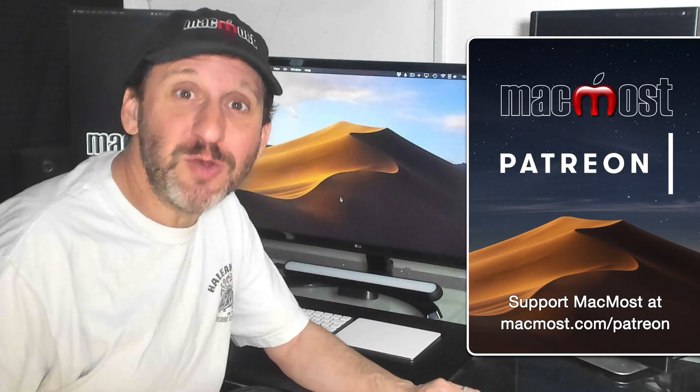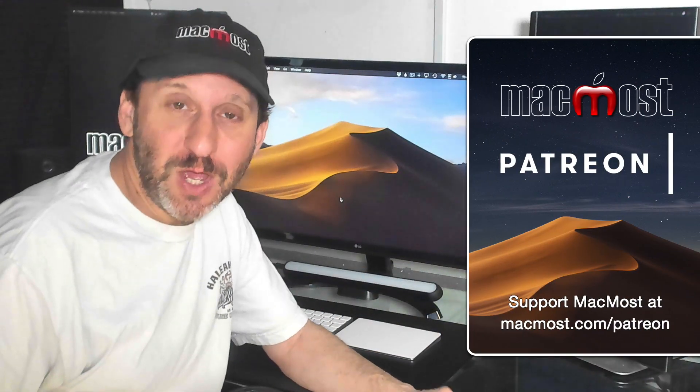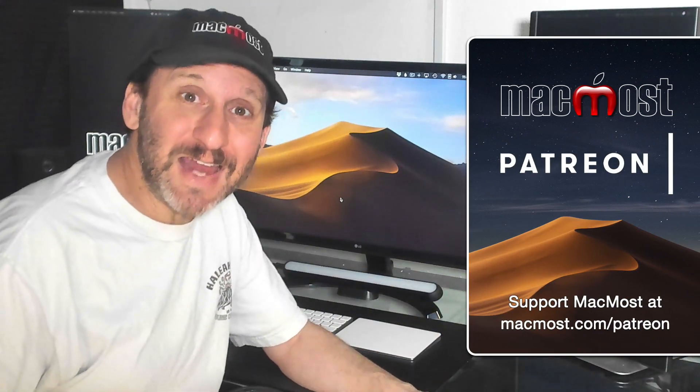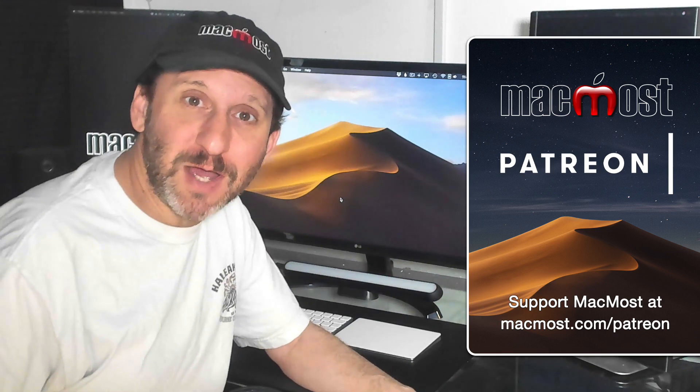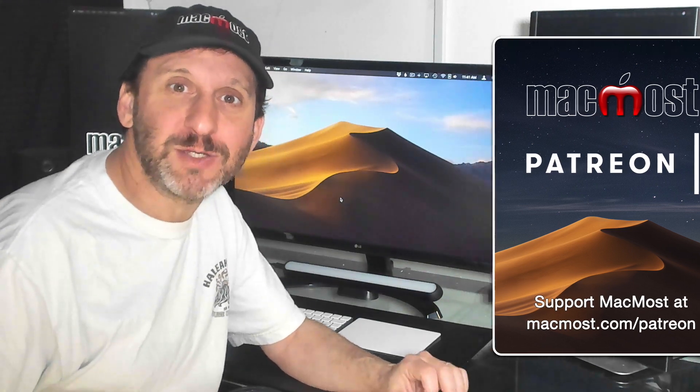MacMost is brought to you by a community of supporters. Join us and get exclusive content at MacMost.com slash Patreon.